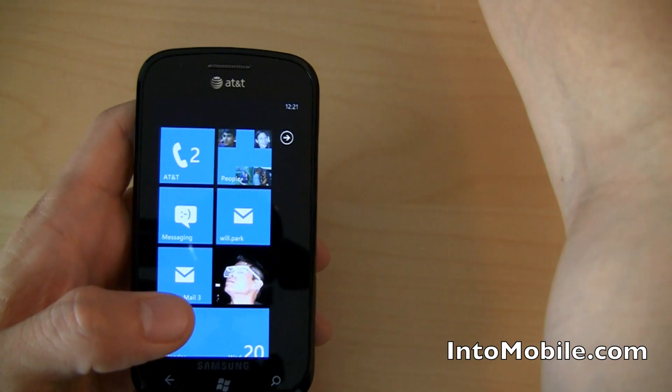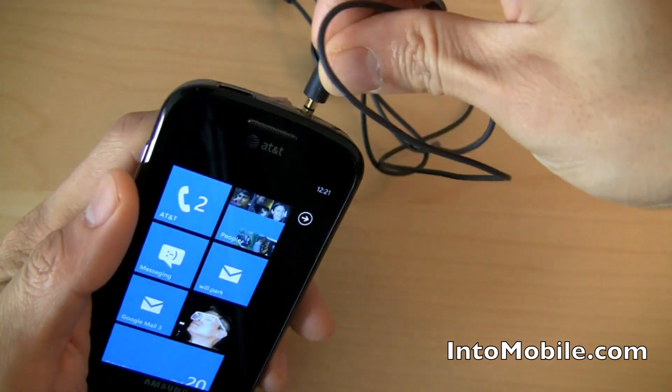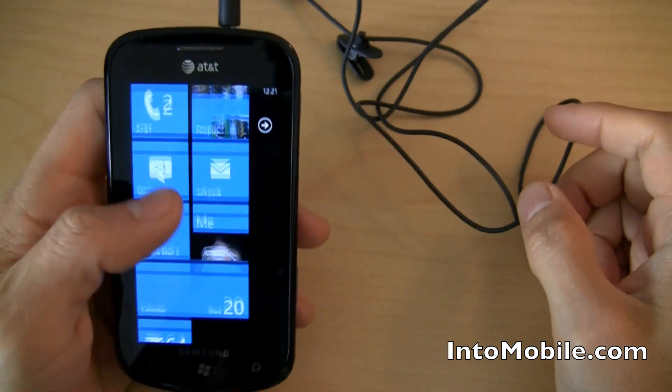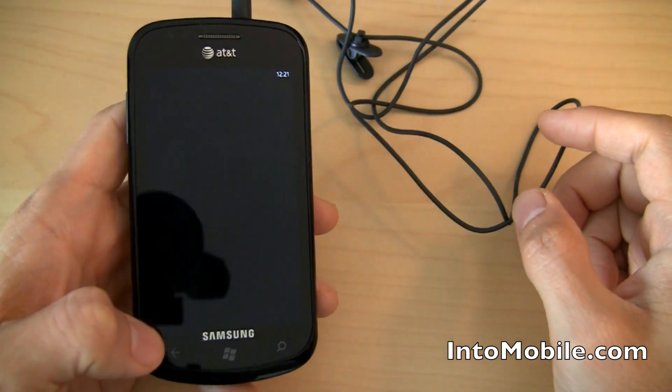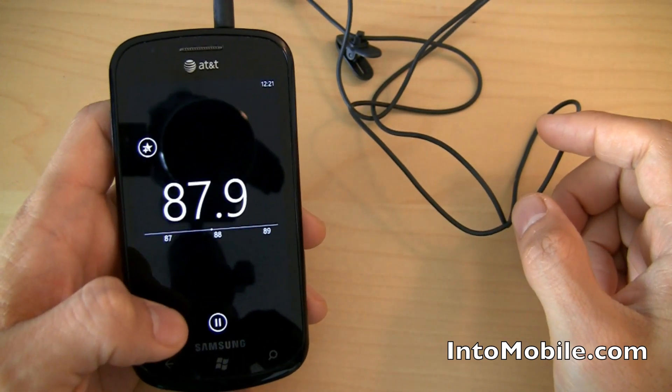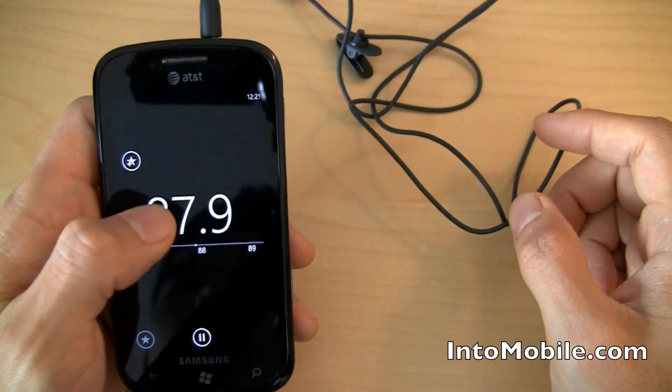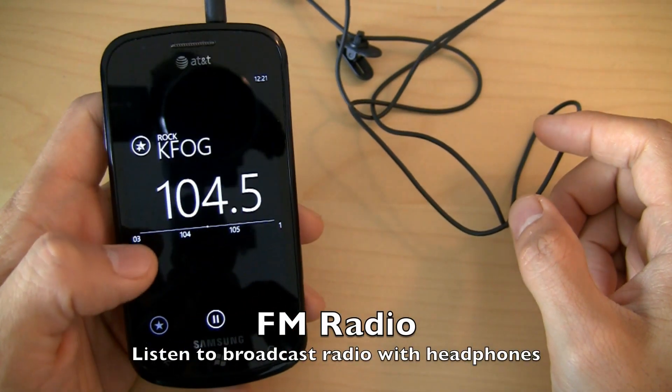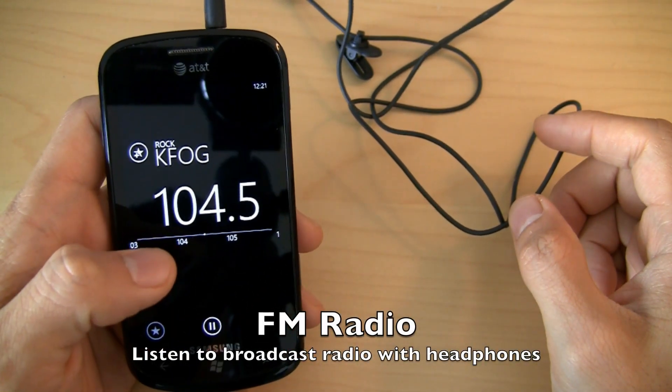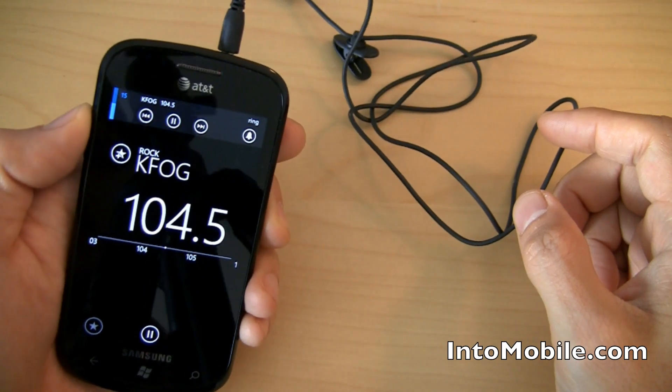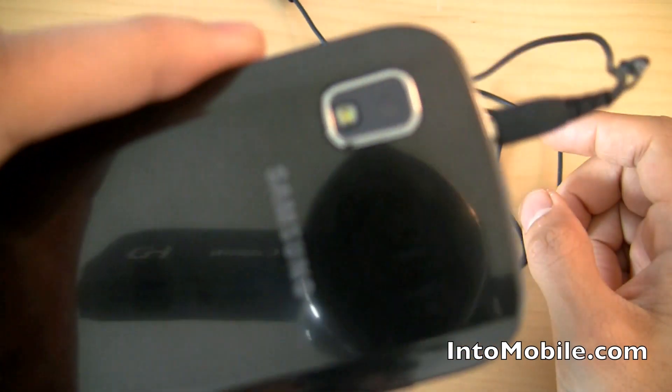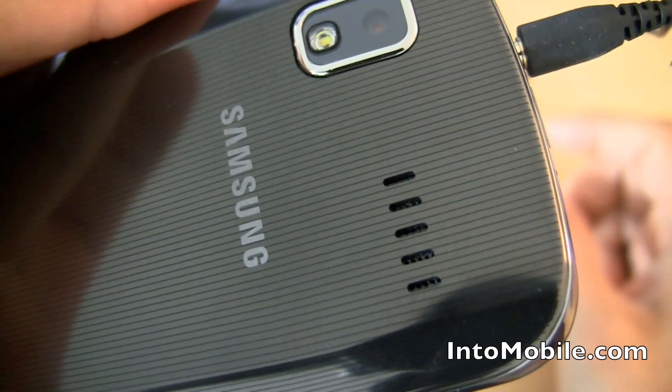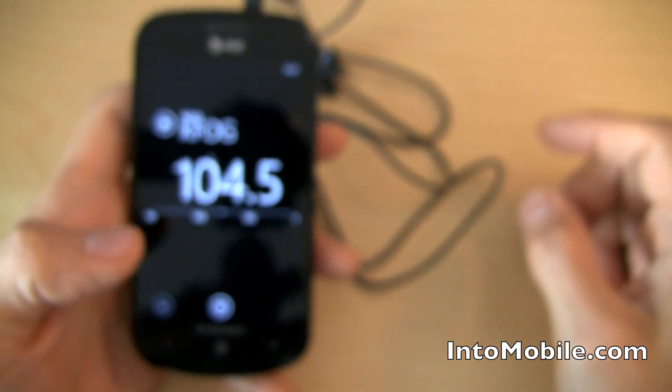And if you plug in headphones, you can actually use the radio that's built into this guy, which is right there in the music and videos. That's the speaker right there. You can hear it coming through. So, pretty cool.